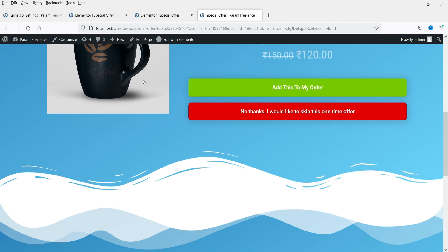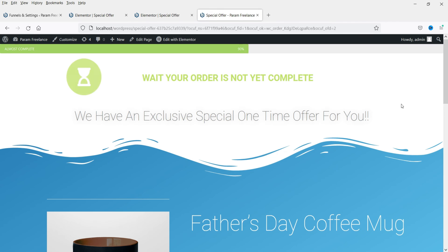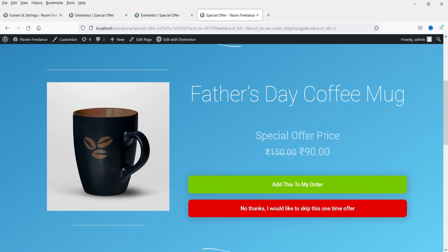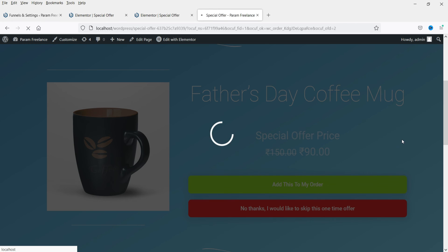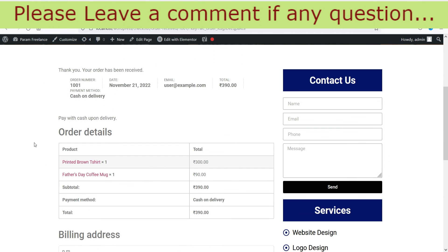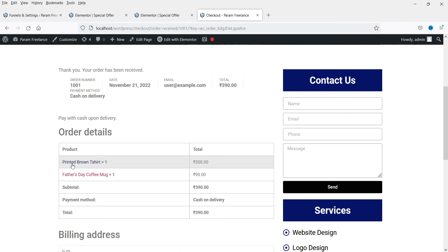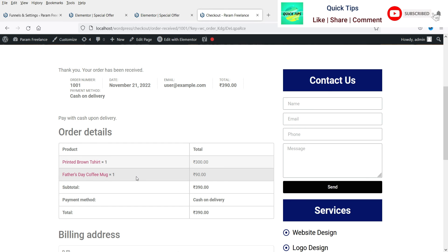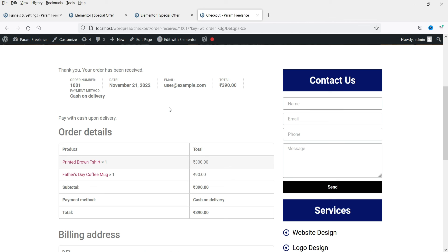I'm going to select No. Then they will see the second offer with more discount. The first one was 120 rupees and this one is 90 rupees. I'm going to add this to the order. The order has been placed automatically. The main product is there, and along with it you will see the upsell funnel product — the second offer — added automatically. The customer does not have to redo the purchase; it gets added automatically to the payment gateway.